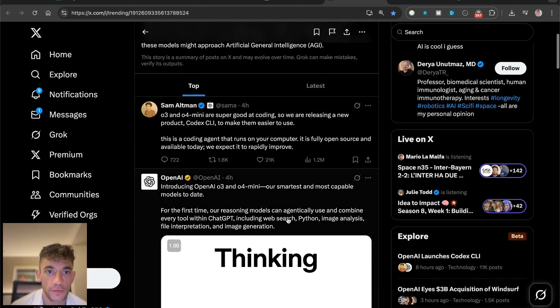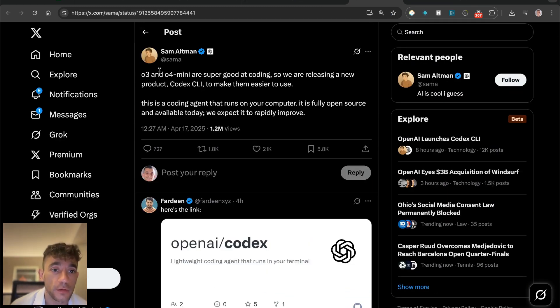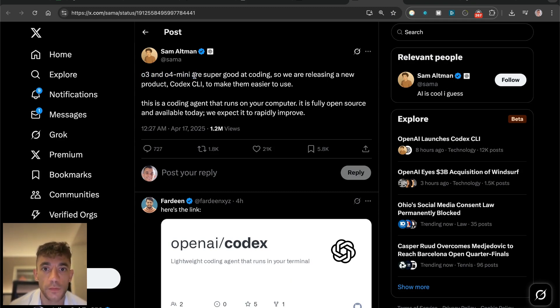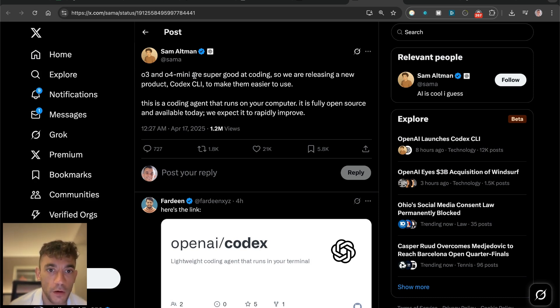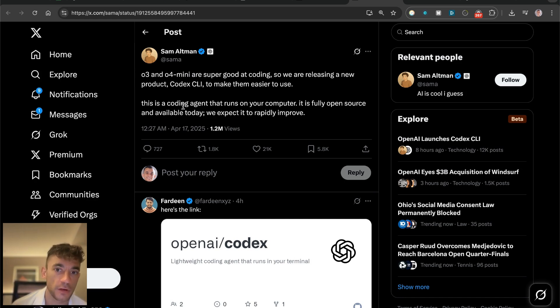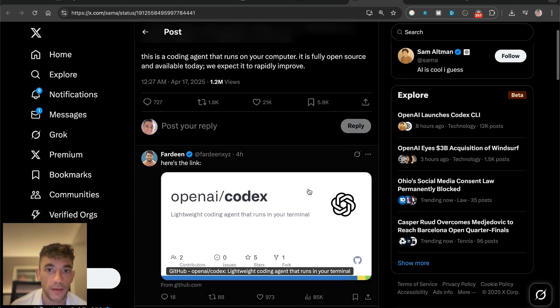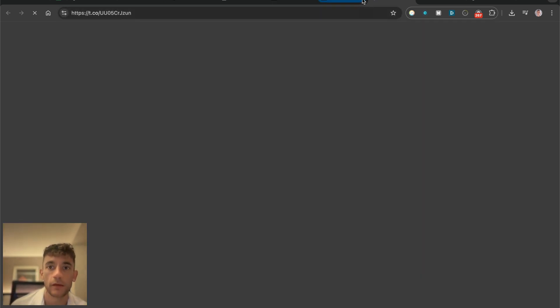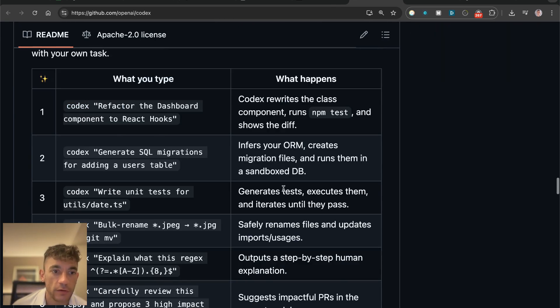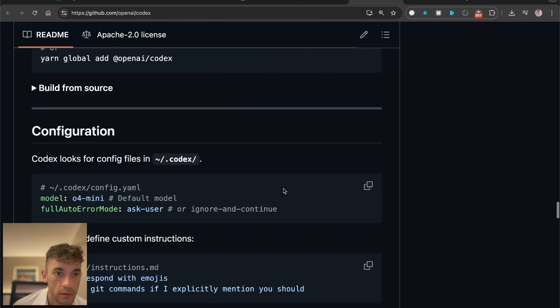Sam Altman, the CEO of OpenAI, has said O3 mini are super good at coding, so we are releasing a new product, Codex CLI, to make them easier to use. This is a coding agent that runs on your computer. It is fully open source and available today. We expect it to rapidly improve. Here's a link and you can get that on GitHub if you're wondering how to install this stuff.